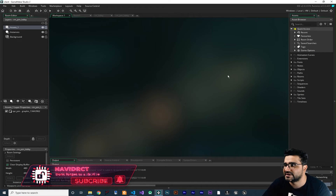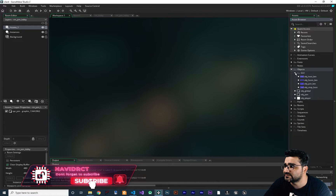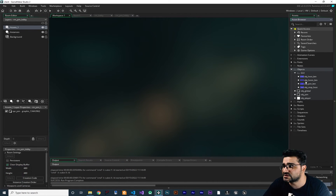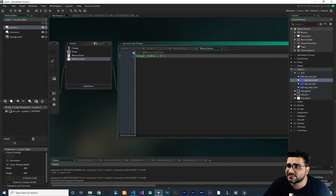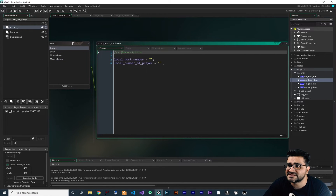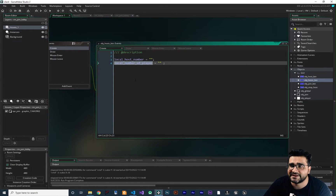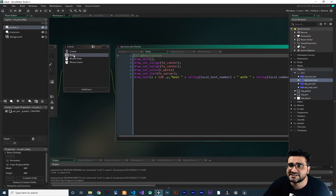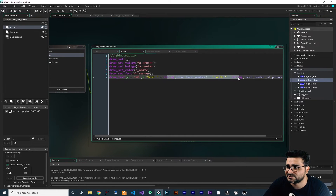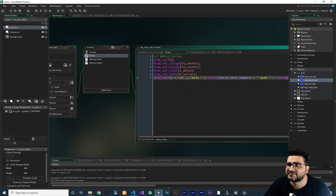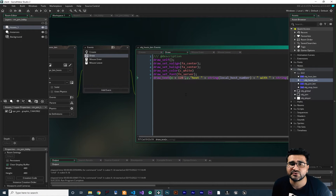I will use my platformer game as an example and show you how you can use this system for your platformer game, but you can do it for whatever game you have — no matter if it is turn-based or real time. Now let's clear this and go to Game Maker. If you remember, we populate our join lobby with the obj_post button, and in there we set the local host number and local number of player, and we show it in the draw event.